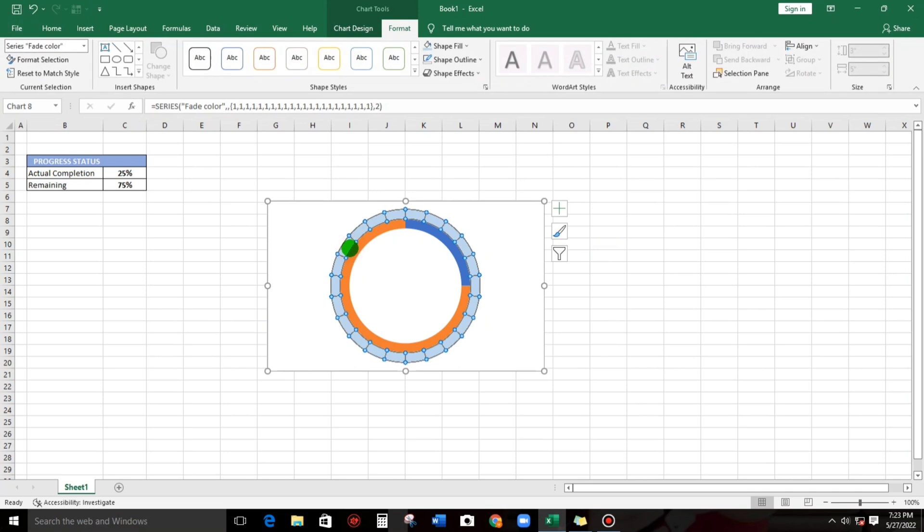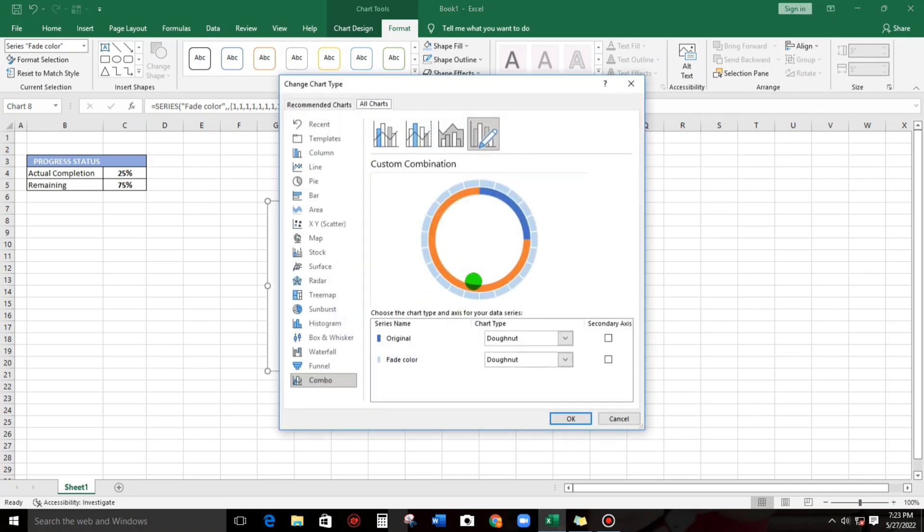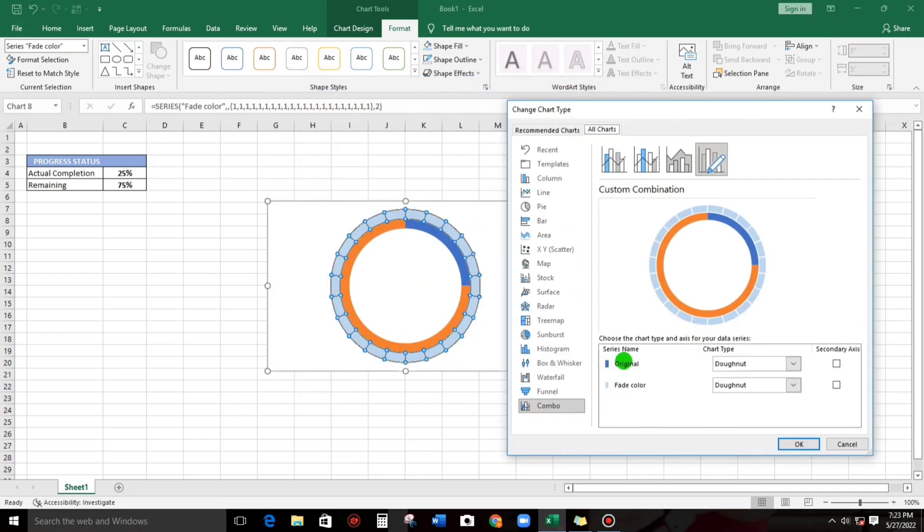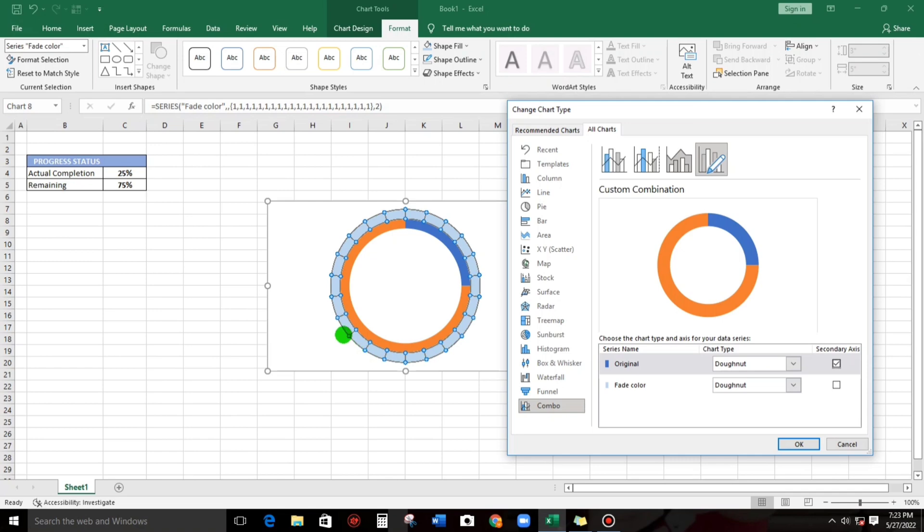Next, click and then right-click, select this Change Series Chart Type. Here we go. So there are two options, two data that we have created. So let us select this, the Original. Don't worry about this Feed Color, click OK.